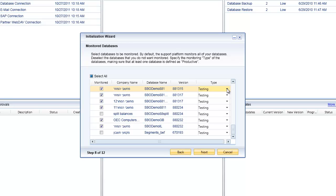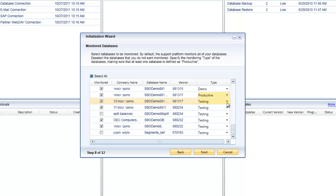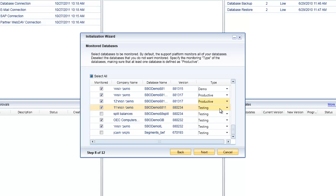You also need to make sure that at least one of your databases is flagged as productive. Against each one of those databases you've selected as active, you're able to specify whether or not it's a demo database, a productive database, or it's for testing.